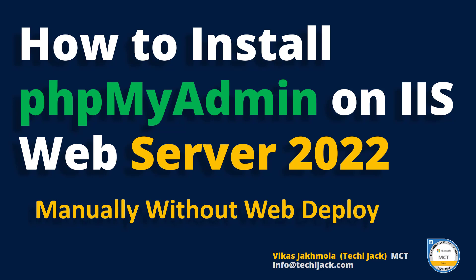We have already installed and configured the PHP latest version on our IIS server. Also, we have installed MySQL and WordPress. If you want to watch the video for PHP installation and configuration, MySQL and WordPress installation, you can watch the previous videos. So, let's go to the server and get started.